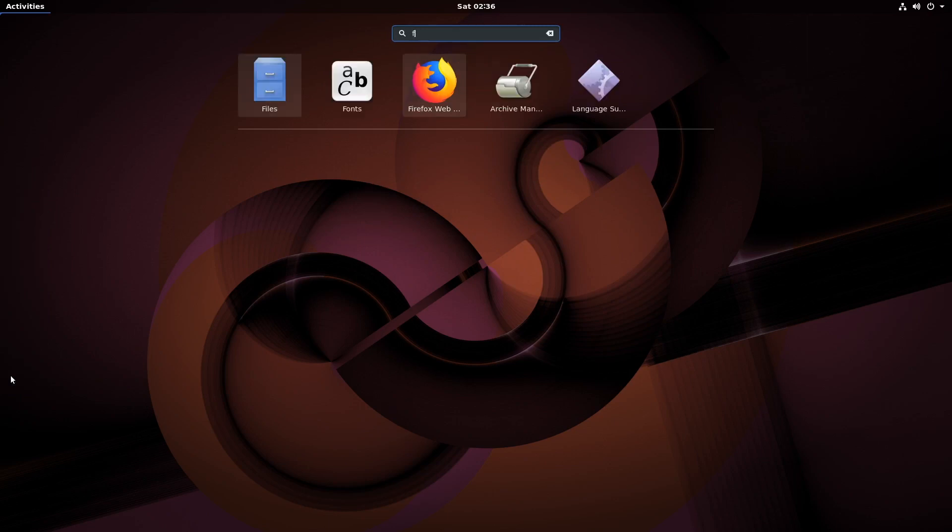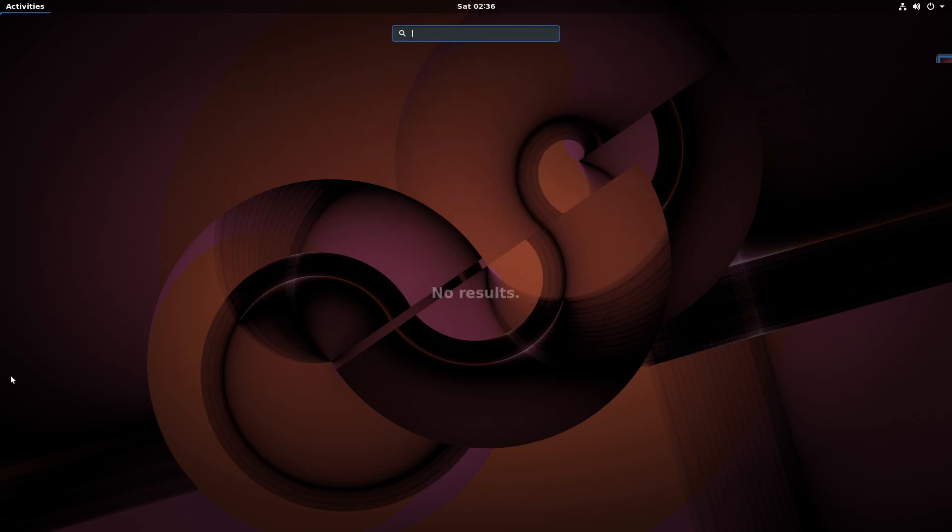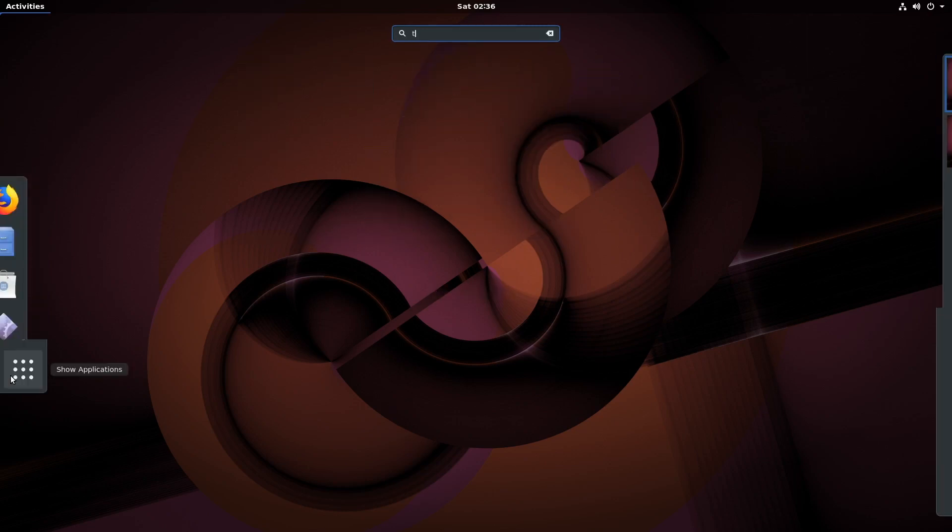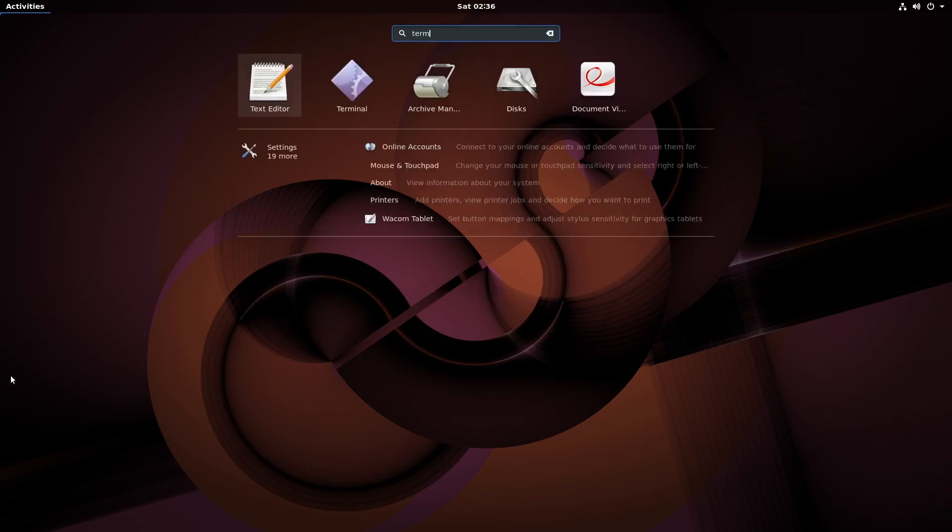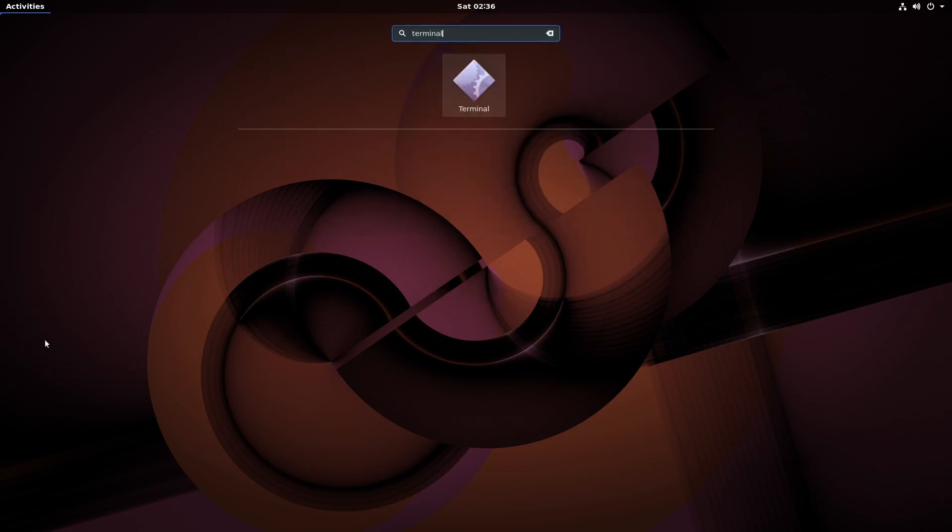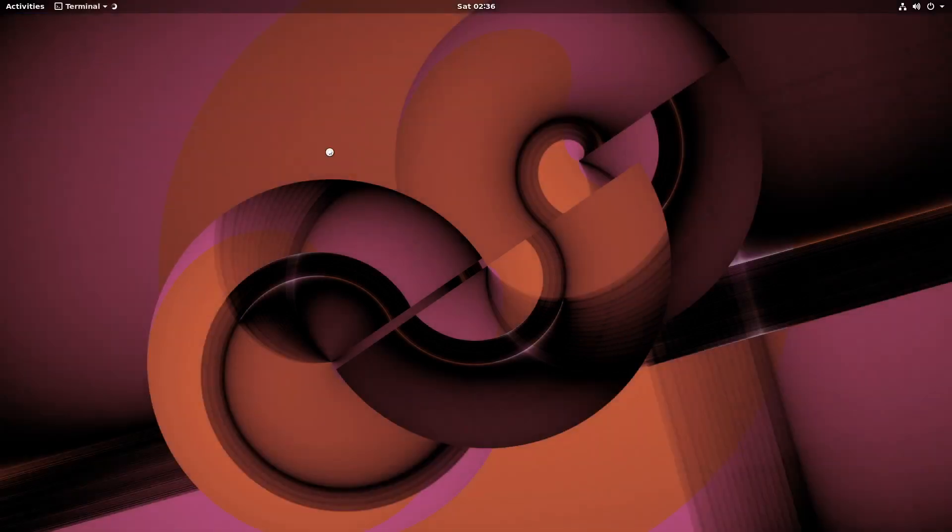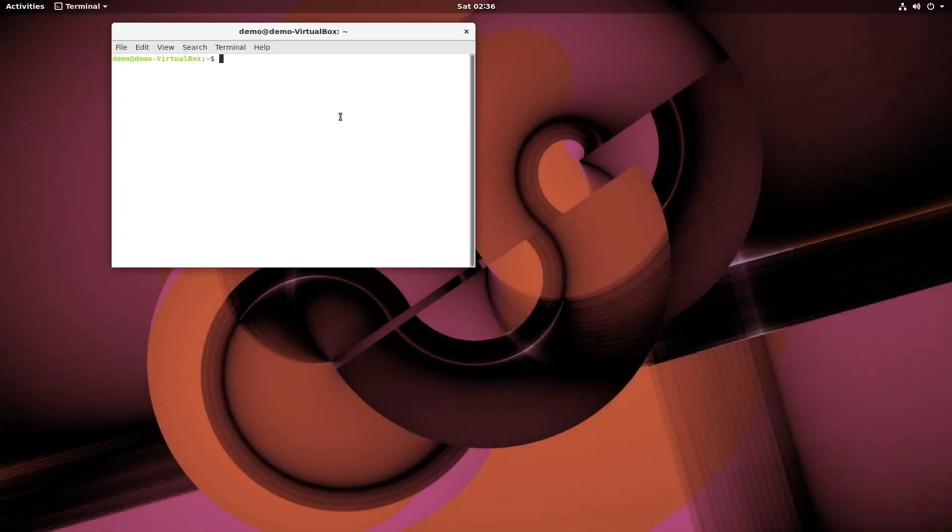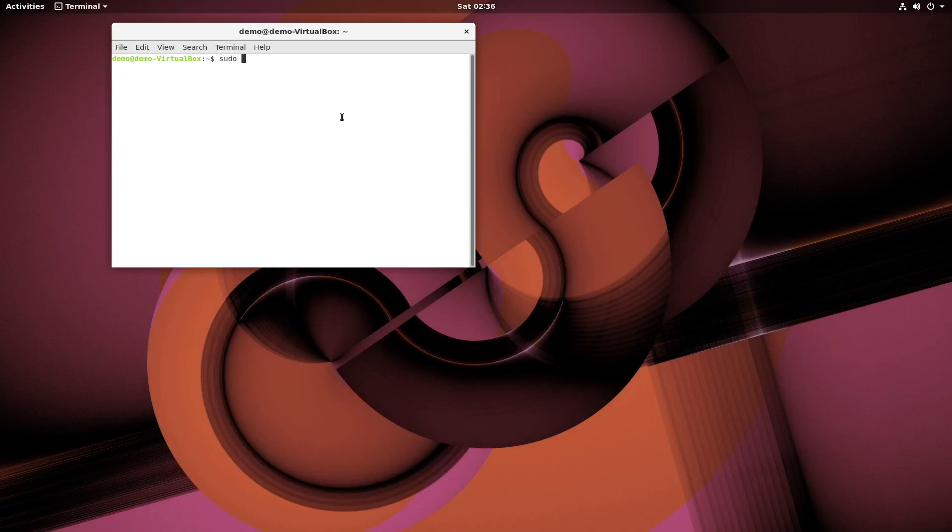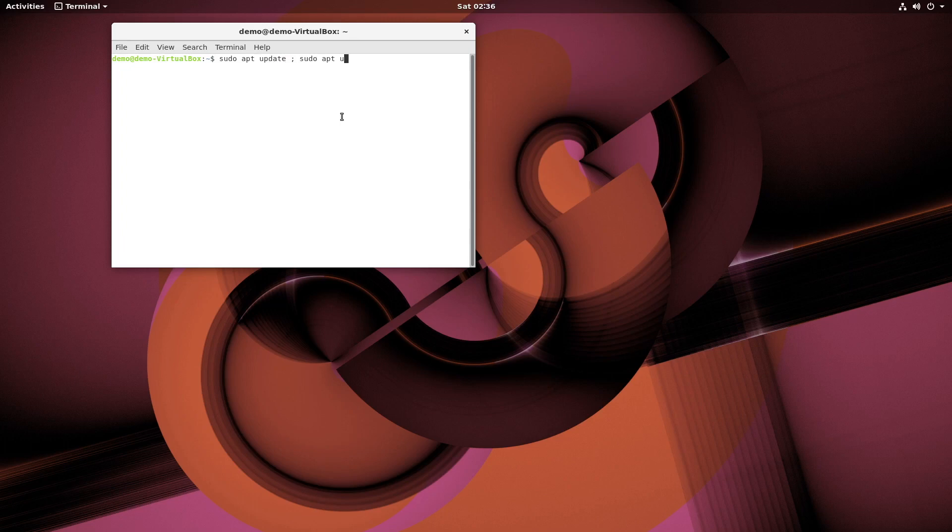We could launch Firefox. Terminal. And we could do updates. Like we would if we were sitting in front of it.